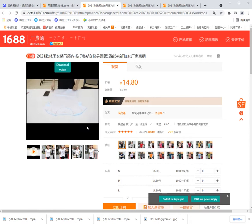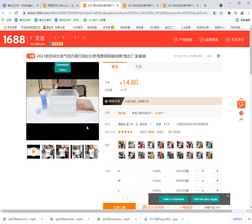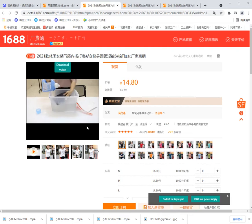This function supports Alibaba, Aliprice, Lazada, Pinduoduo, Taobao, Timur, and other platforms.